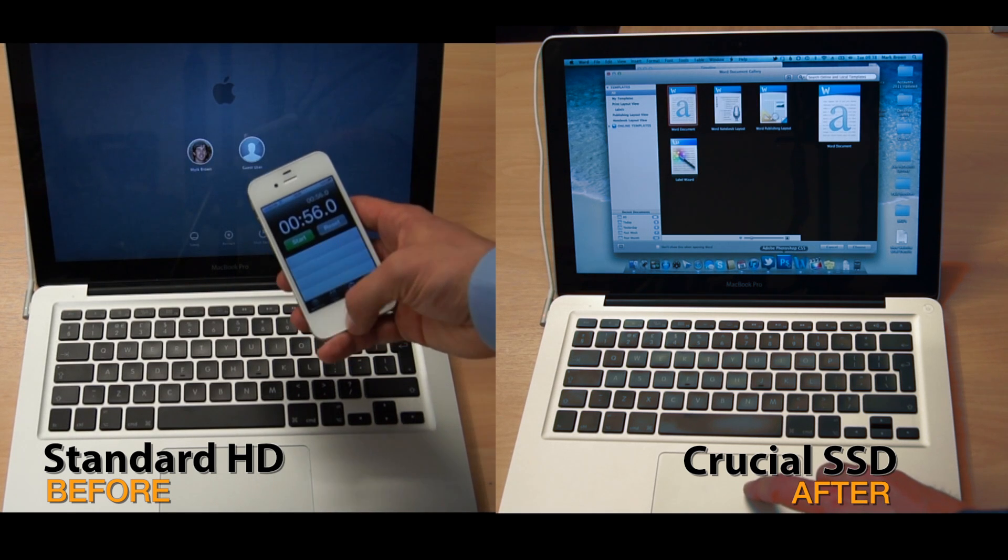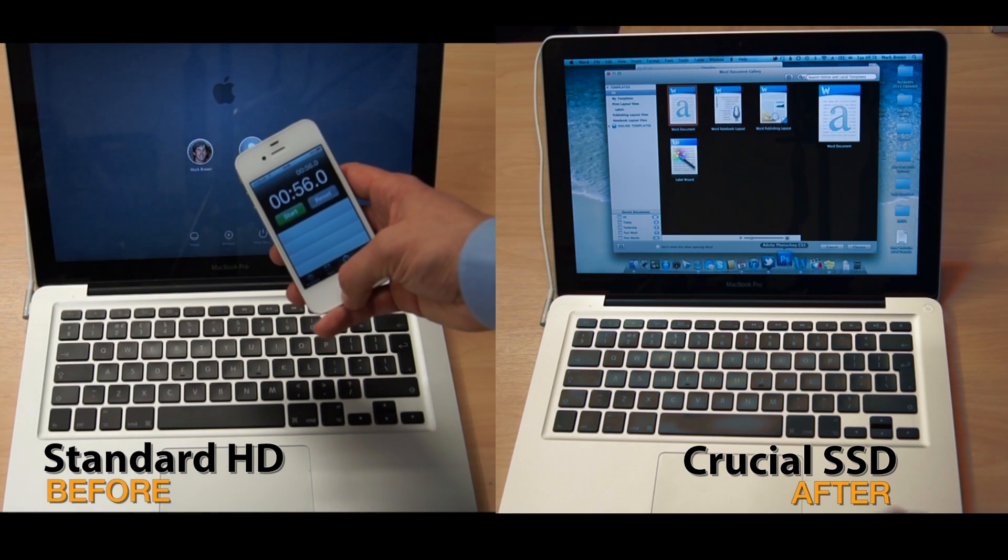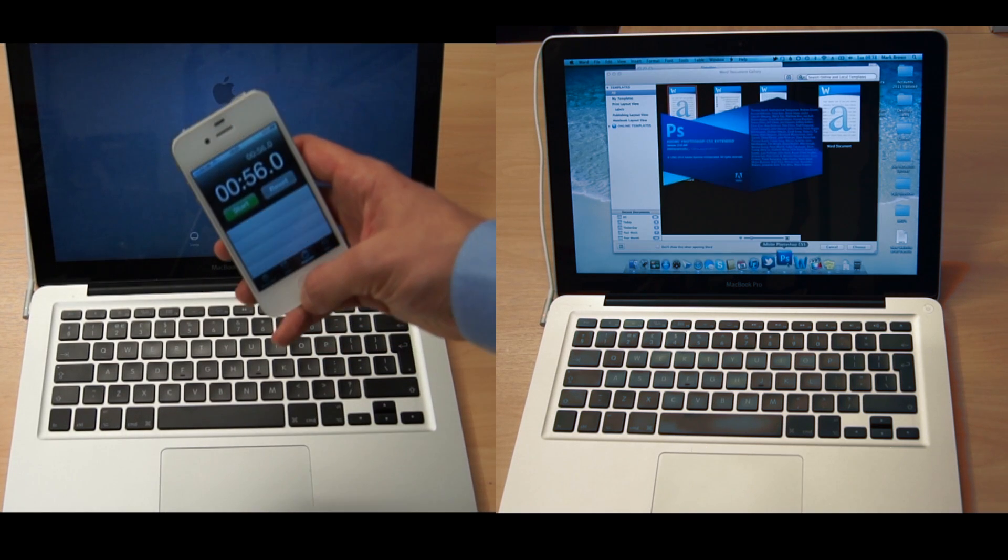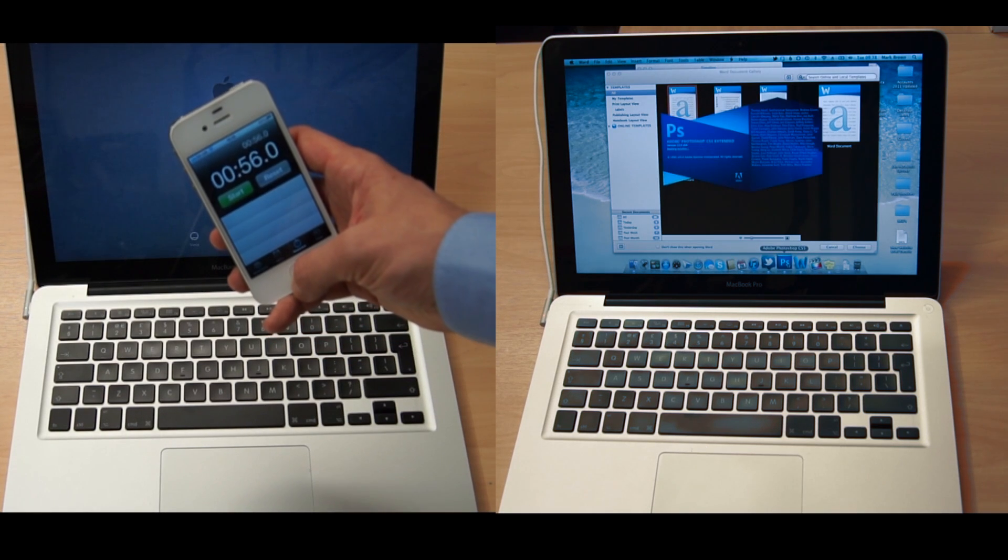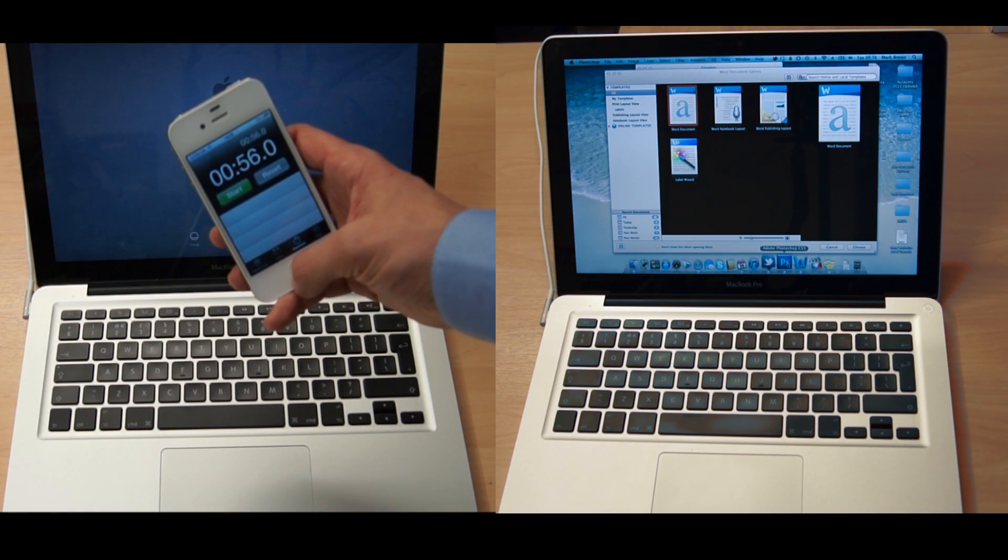And there you go, after 56 seconds the standard hard drive reaches the login screen.